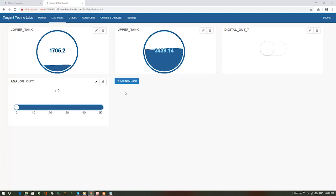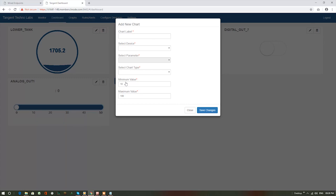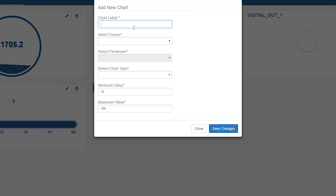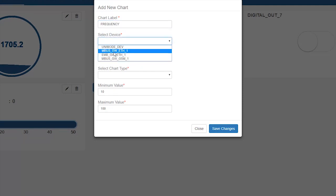We can create it by clicking on add new chart button. In the add new chart pop-up, specify chart label as frequency. In the select device option, pick our device.